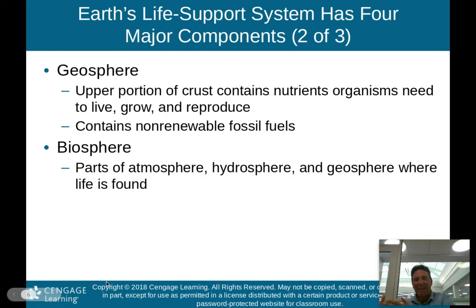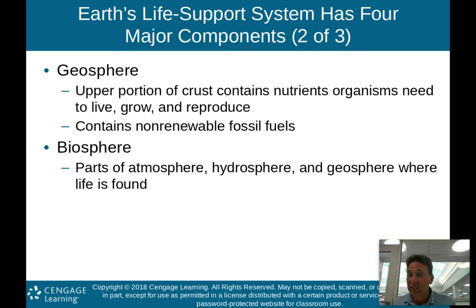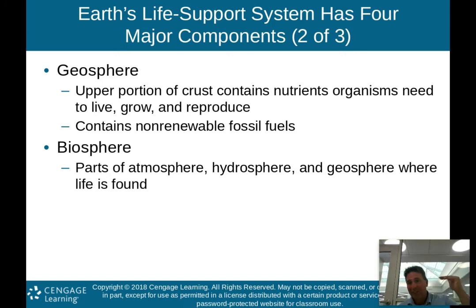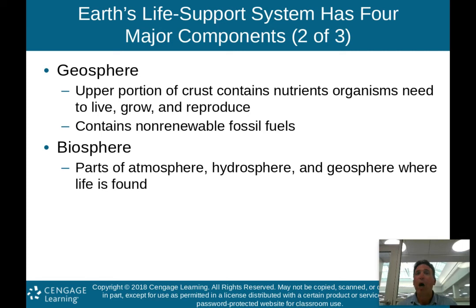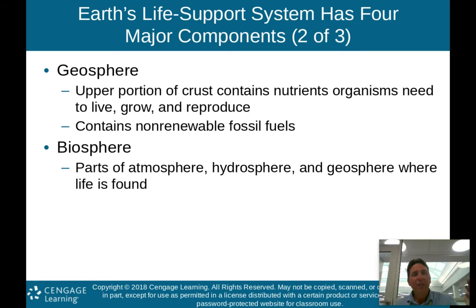We have the geosphere, which is the upper portion of the crust. Remember the layers of the Earth: the crust, the mantle, outer core, inner core. The geosphere is the upper portion of the crust that contains the nutrients organisms need to live, grow, and reproduce.